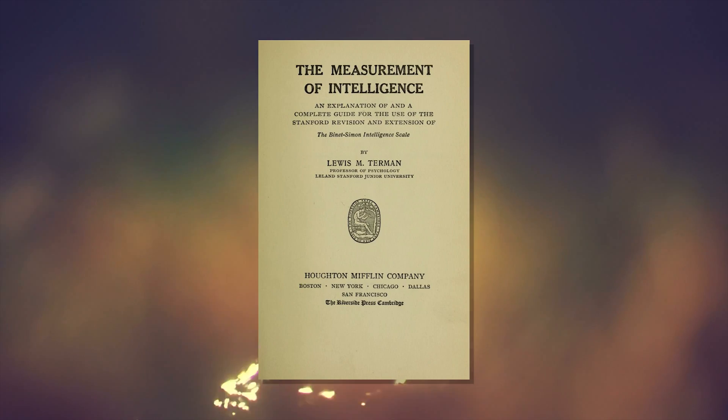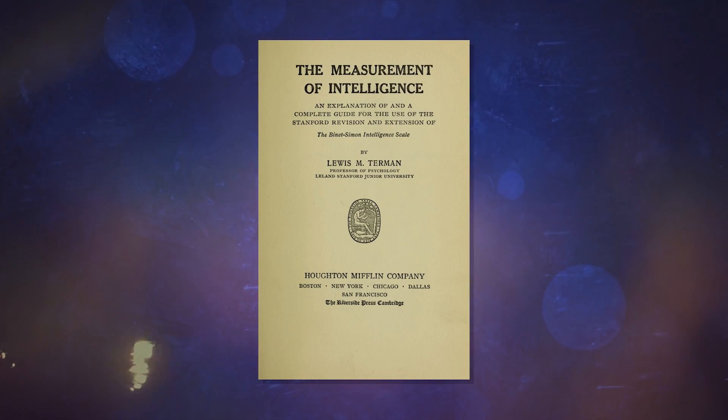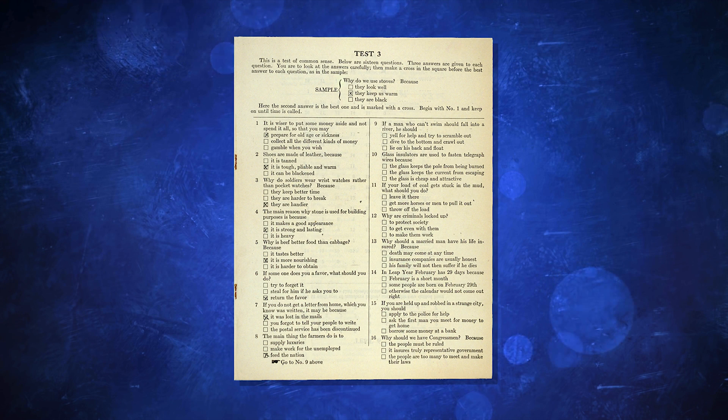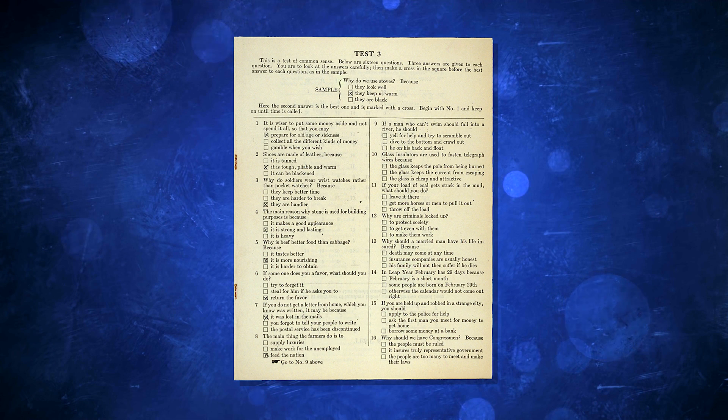When the test made its way to the United States, a psychologist at Stanford University standardized the test and published it in 1916 as the Stanford-Binet Intelligence Scale. This version of the test used a single number to represent intelligence, that number being the intelligence quotient.